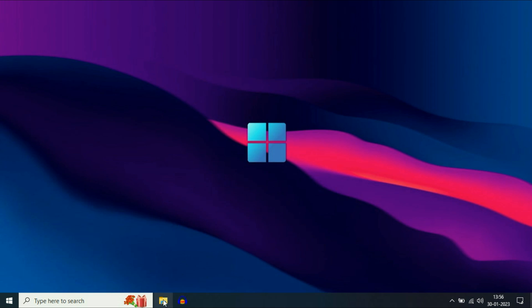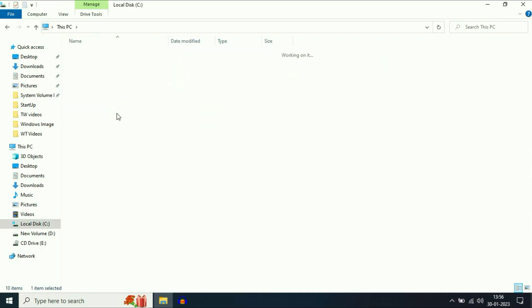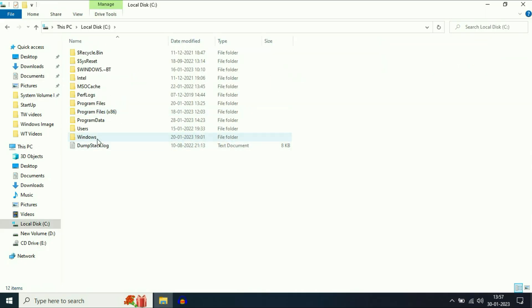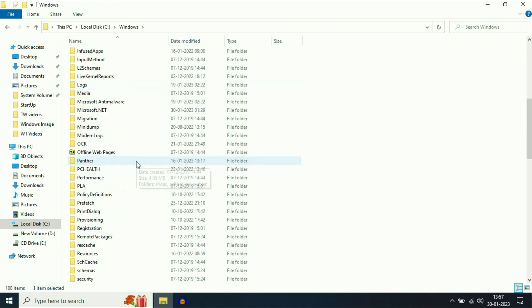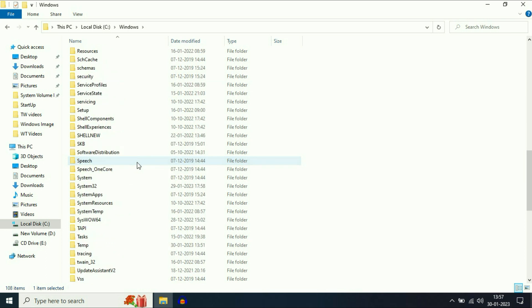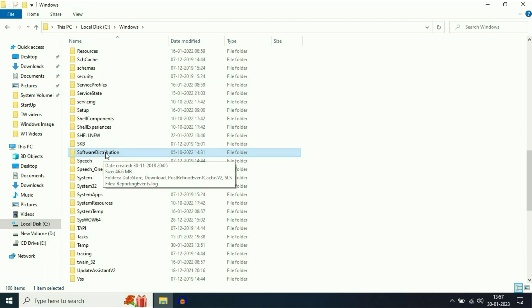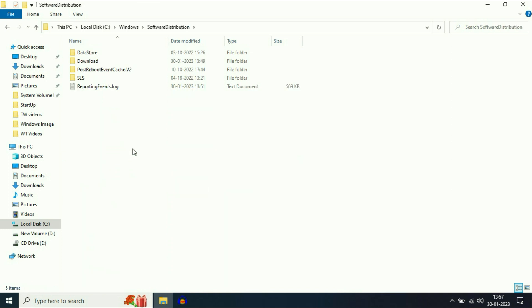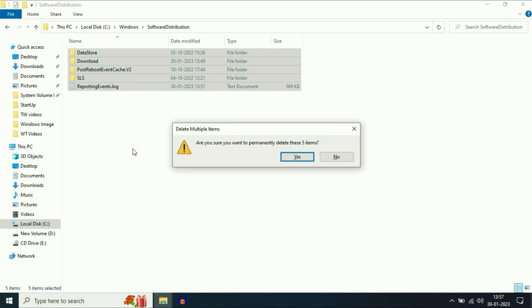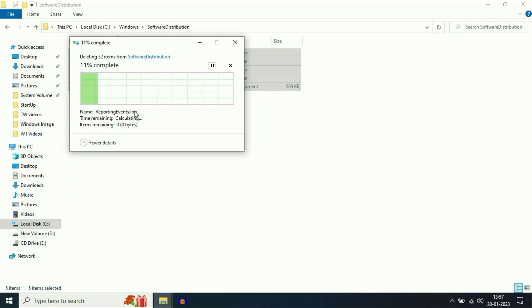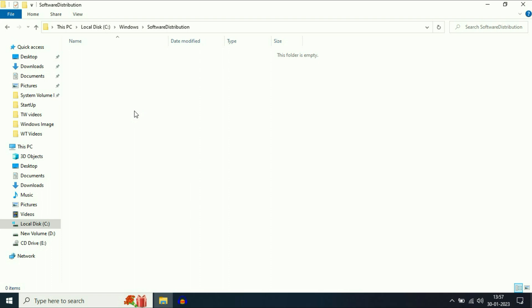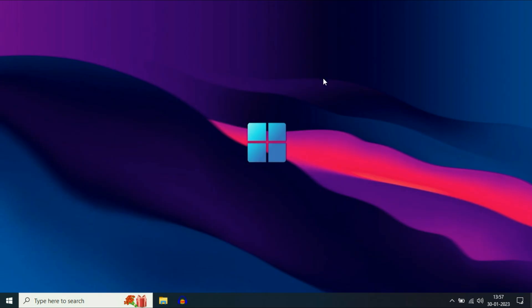Open your File Explorer and then open your C drive. Then open your Windows folder. Now you have to search for a folder called SoftwareDistribution. Open this folder, select all the files and folders, and Shift+Delete all the files. Click on Continue to delete — these are all the junk files. That is our first step.